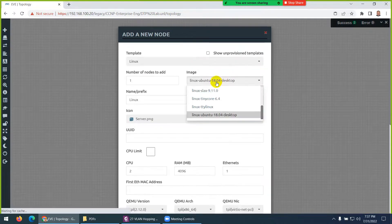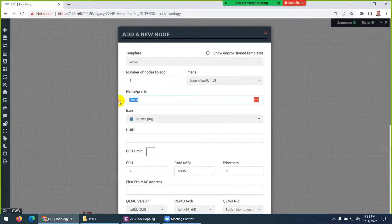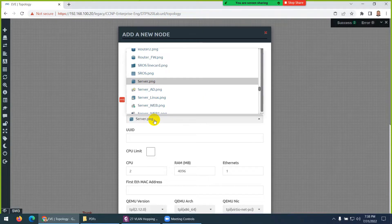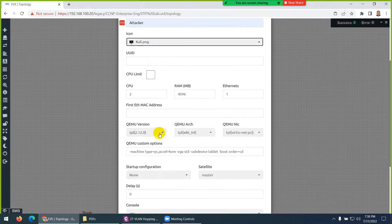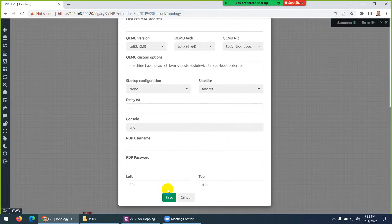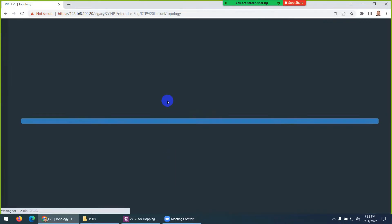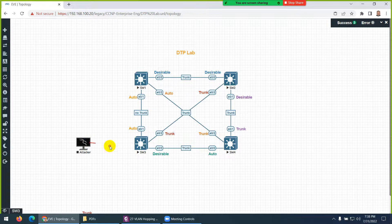I'll use a small Docker image with Linux Slax 9.11 — I already shared this image. Let me name it 'attacker' and change the icon to Kali Linux. You can use Kali Linux as well for this attack, but I already installed all the required tools in this small Docker, so no need for Kali if you have less RAM. Let me connect it to an interface on the switch.